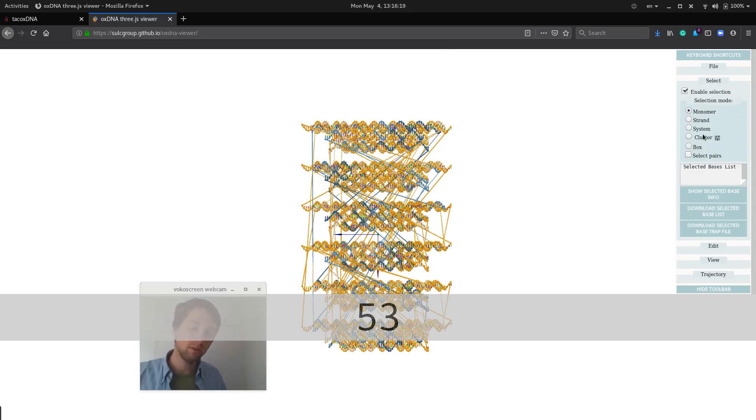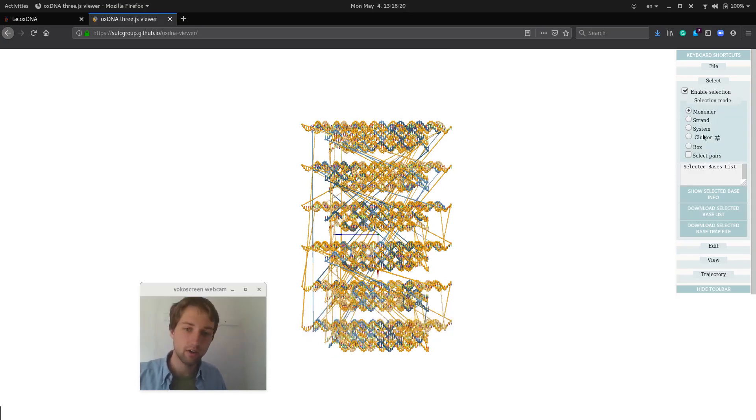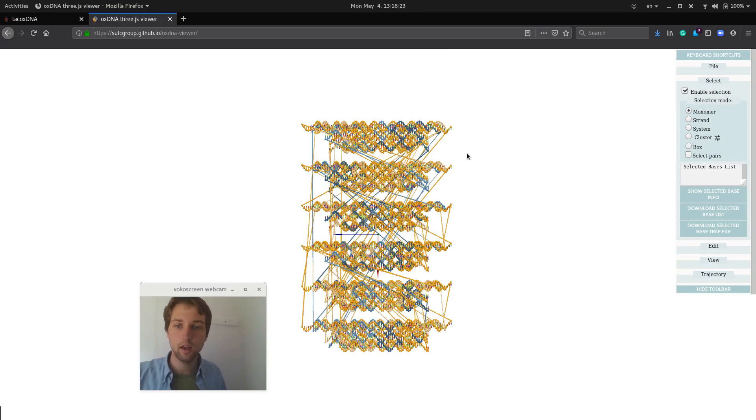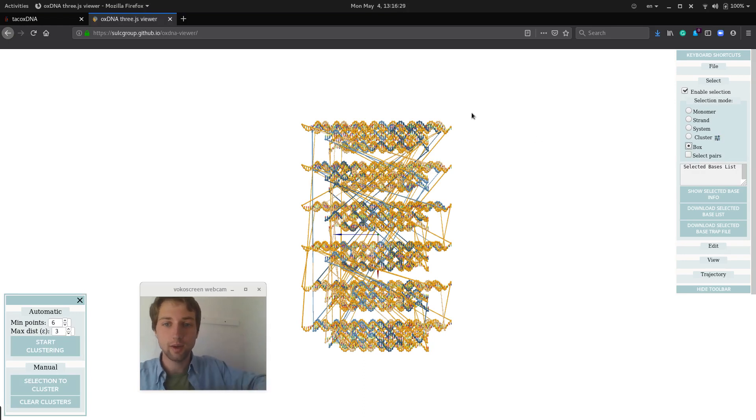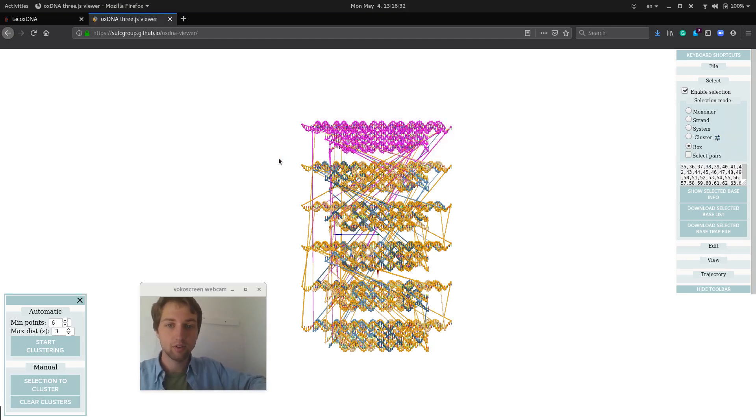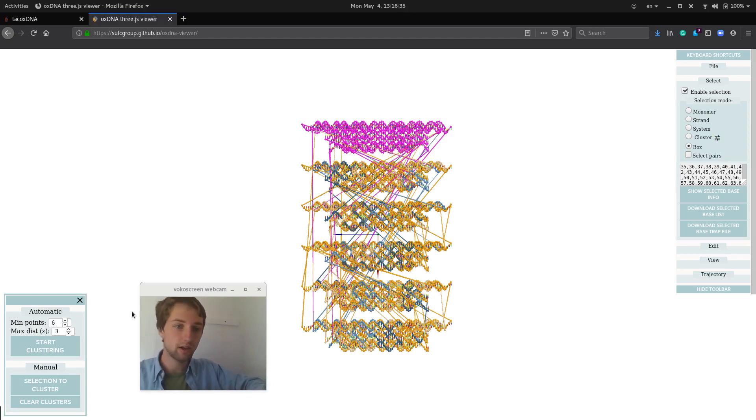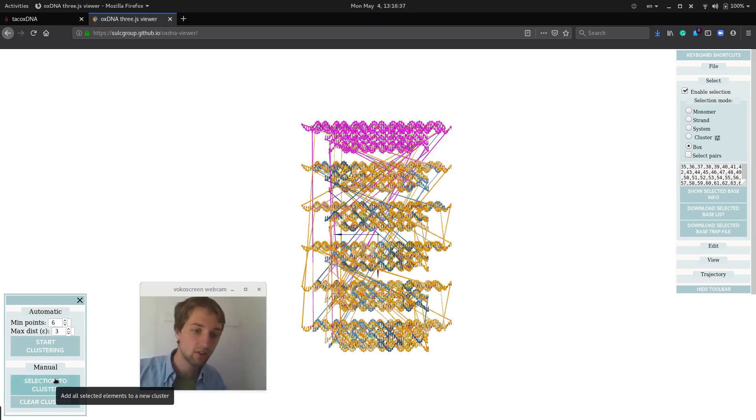You need to separate into clusters to say which components should belong together as rigid bodies. One way you could do that is to manually select boxes by this box selection tool and choose selection to cluster.